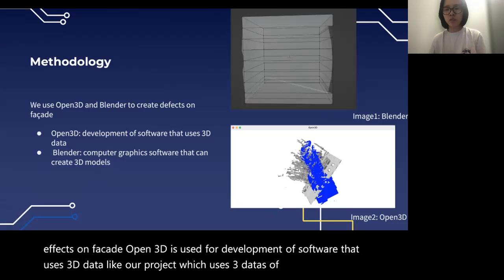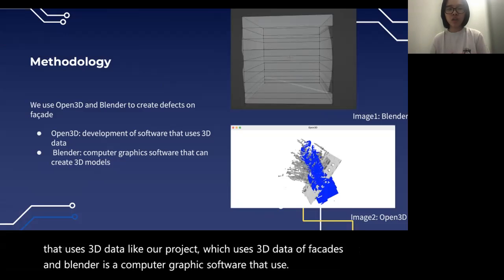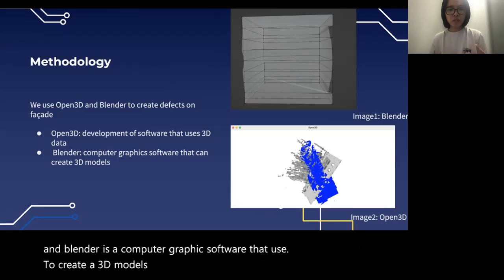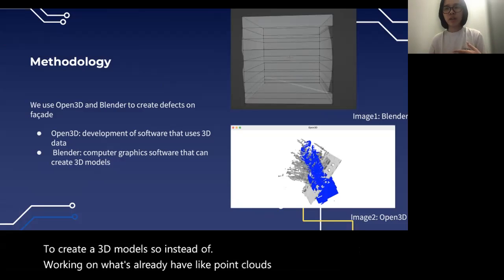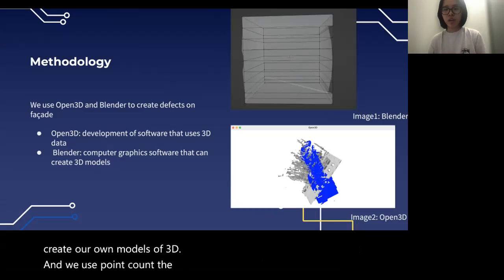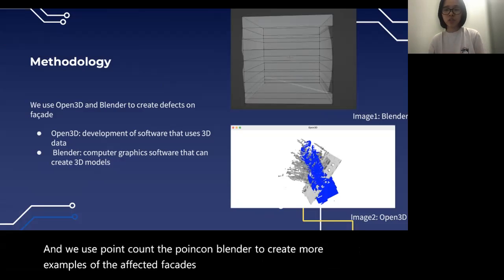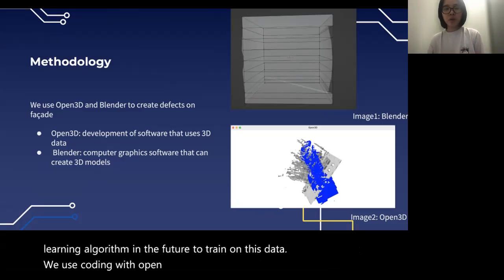Blender is a computer graphics software that we use to create 3D models. Instead of working on existing point clouds, we use Blender to create our own 3D models. We use Blender to create more examples of the affected facades in order to let the machine learning algorithm train on this data in the future. We use coding with Open3D and built-in functions on Blender to create these data.